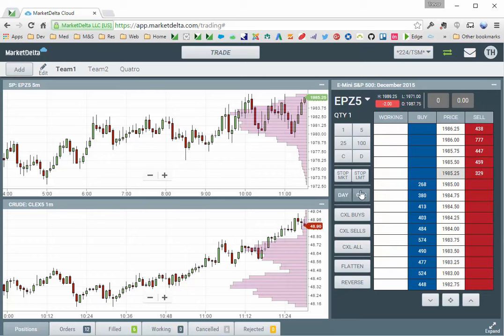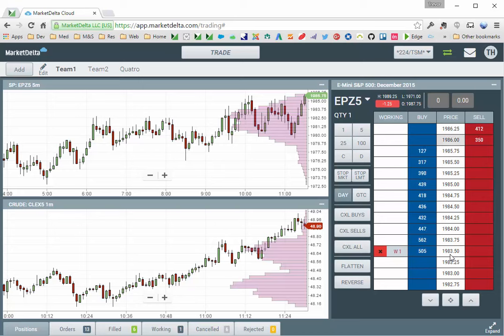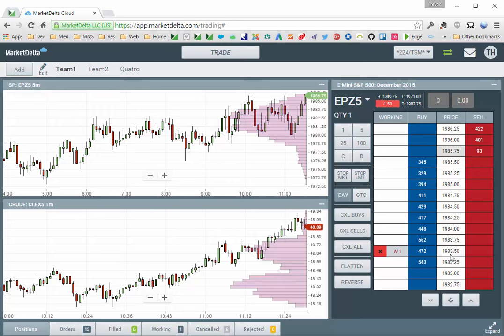If I want to submit a stop limit, it's the same idea. The important thing to note is this would be the price. 83.5 would be my trigger, the stop price. And the limit price is by default 5 ticks away, so 5 ticks lower.